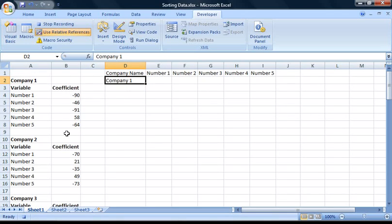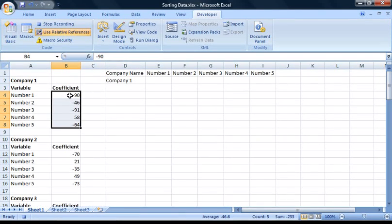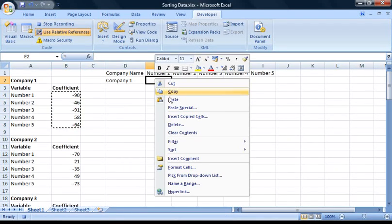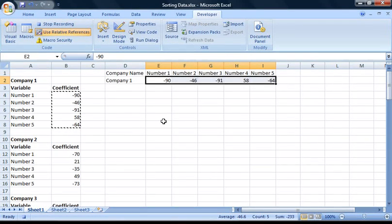Now we need to move the variables into the right columns. We could copy and paste them one by one, however, since the data is already in the right order — just vertically instead of horizontally — we can use Excel's transpose function to speed the process up. Select the data from cell B4 to B8 and copy it to the clipboard. Then right-click on cell E2 and select Paste Special. The option we're interested in is called Transpose — check the box and press OK. Excel has automatically changed the data from being arranged vertically to being arranged horizontally.